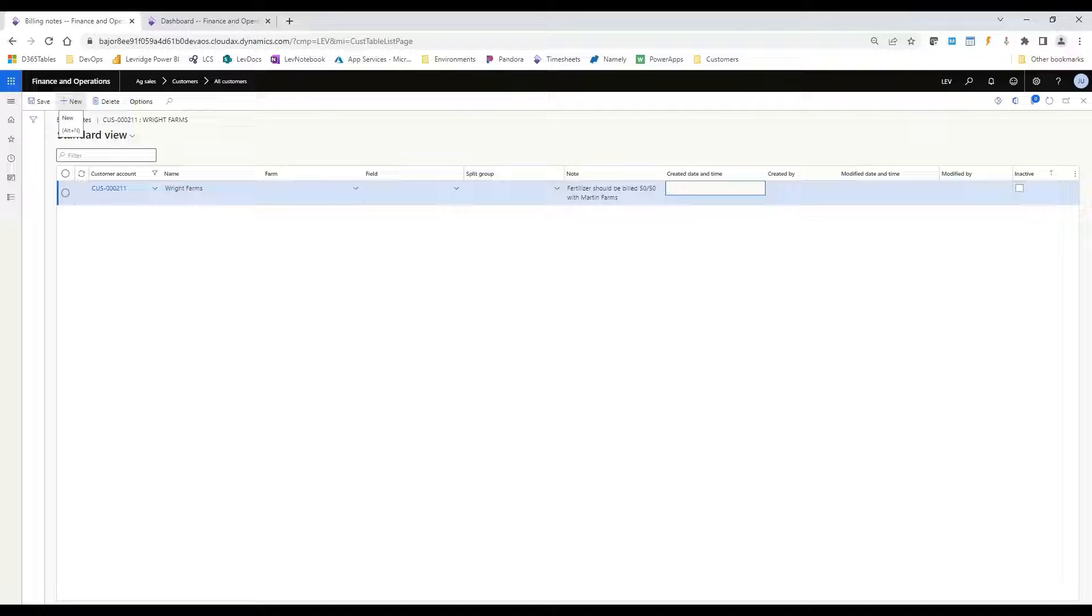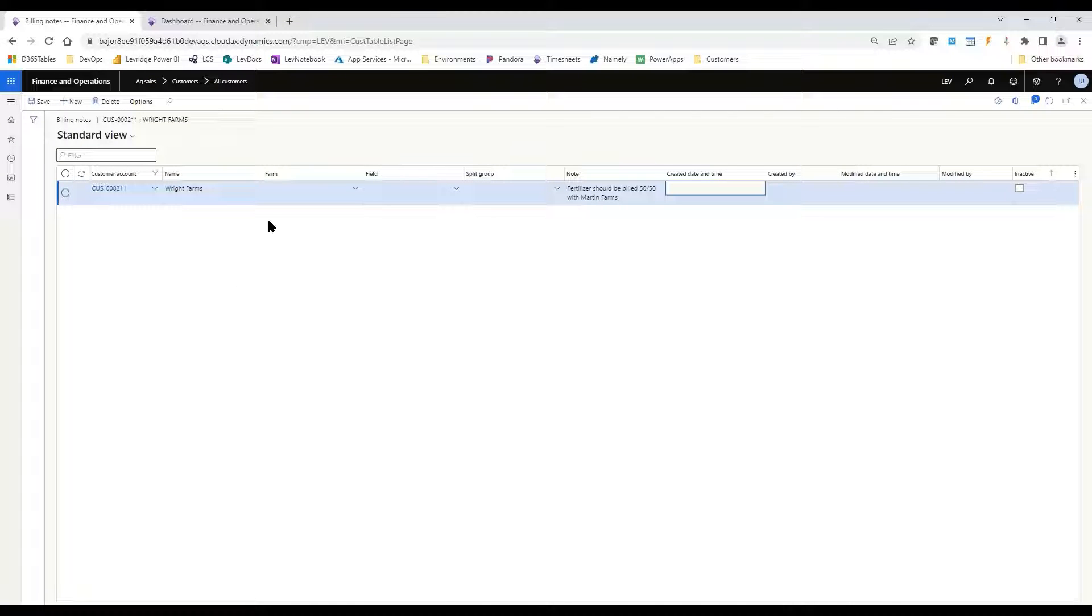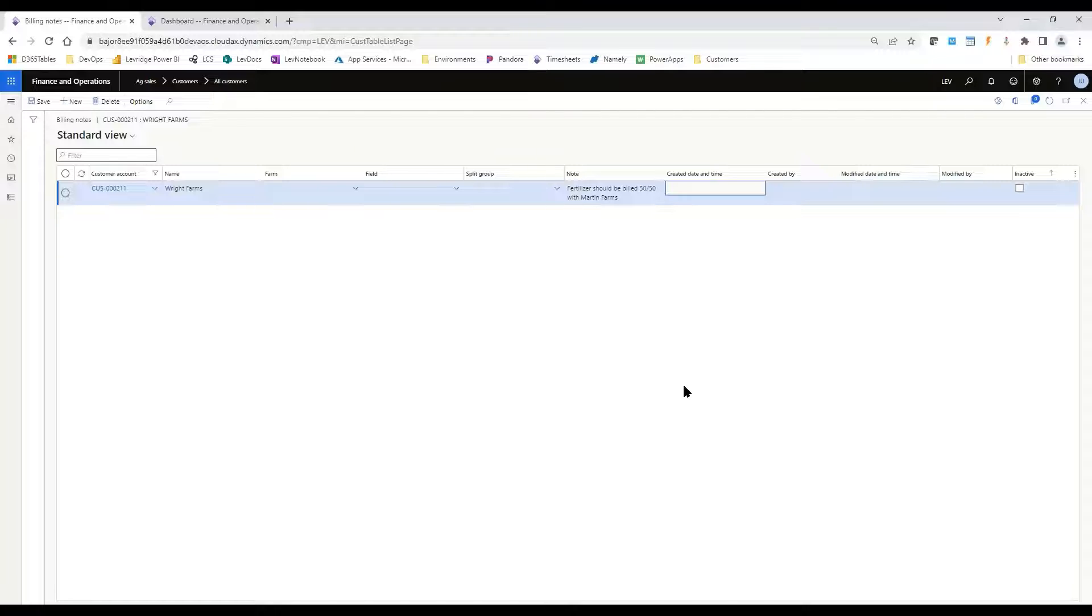So this is just saying that anytime you maybe do fertilizer with this customer, it should be a 50-50 billing with Martin Farms and not just with Wright Farms. We can continue on here and make as many billing notes as needed. If later on it's no longer relevant, you can mark it inactive if you want to but maybe keep that history, or if you don't want to keep it at all, you could just delete that record as well.